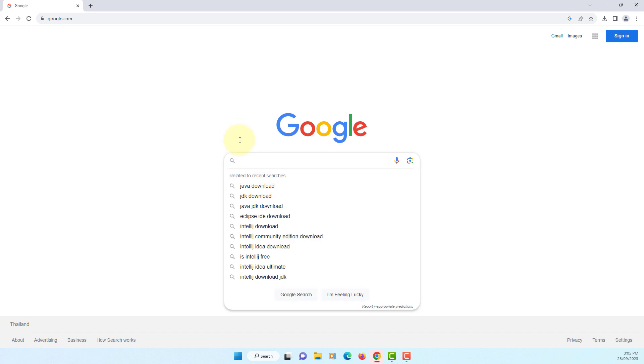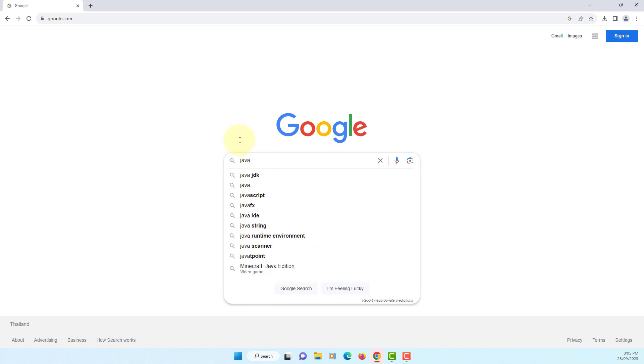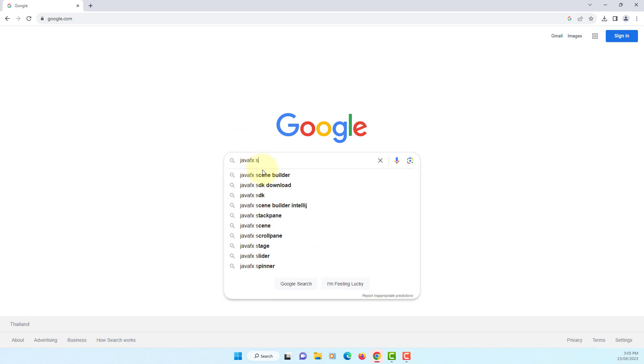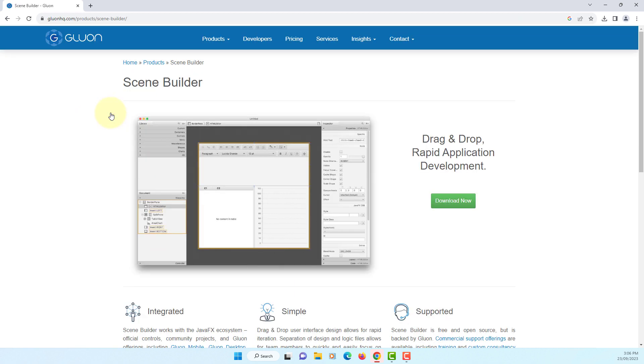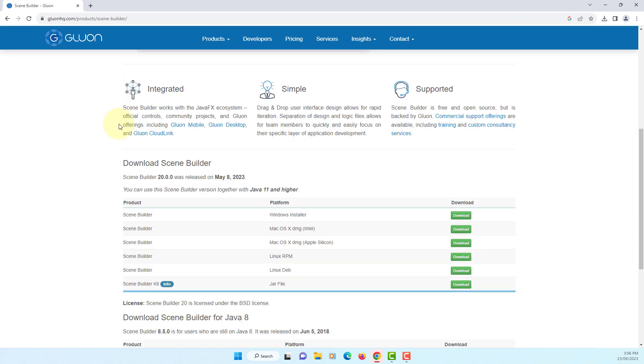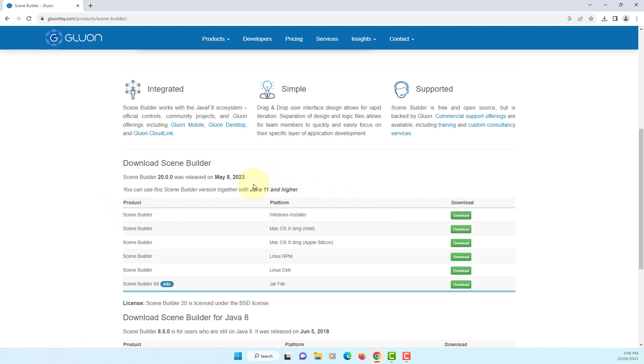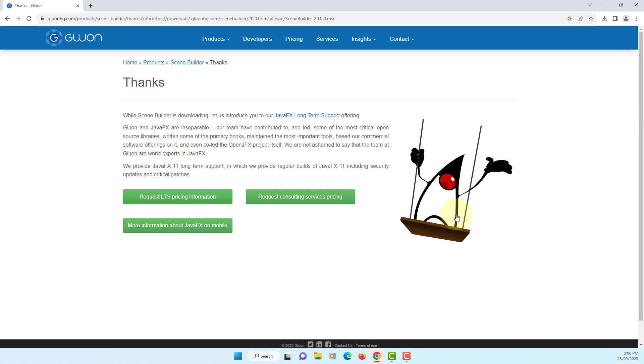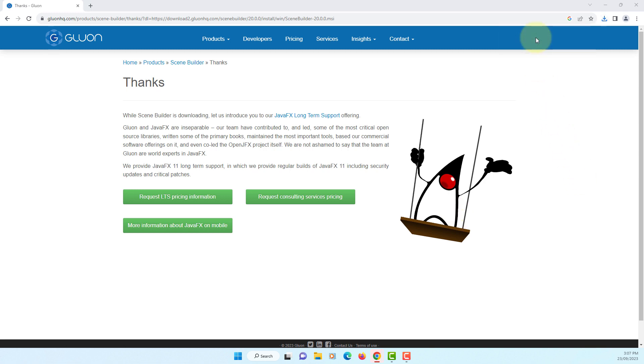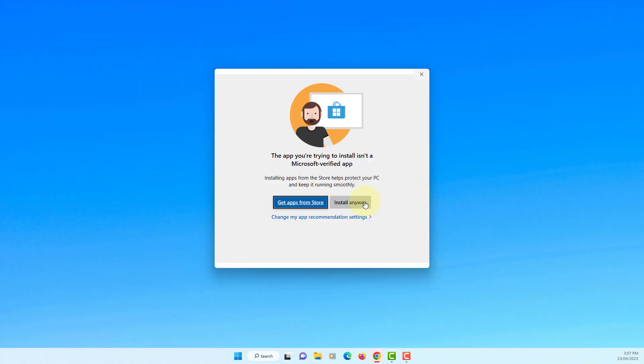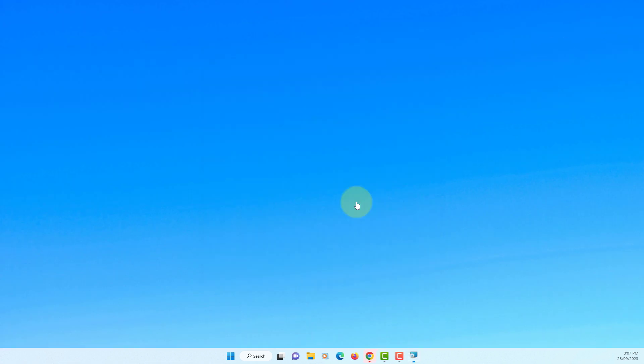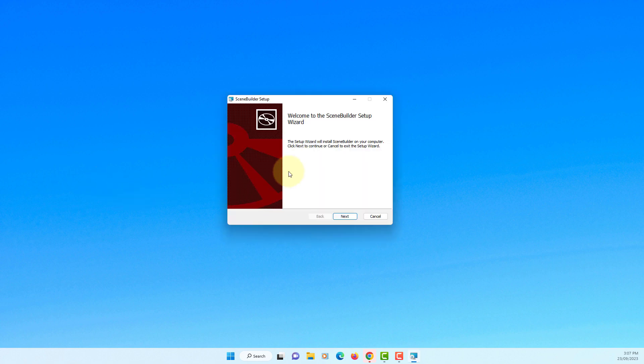Okay we are going to install JavaFX Scene Builder 20.0.0. Let's go to Gluon's website. Latest version supposed to be 20. So I will download Windows installer. You may need Java 11 or higher. I'm going to use Java 21 long term editions with JavaFX Scene Builder. Install anyway on Windows 11. Next.